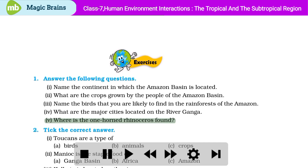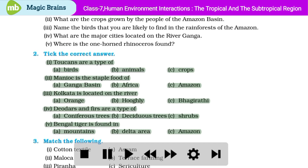Tick the correct answer. Part 1: Toucans are a type of – A. Birds, B. Animals, C. Crops. Part 2: Manioc is the staple food of – A. Ganga basin, B. Africa, C. Amazon. Part 3: Kolkata is located on the river – A. Orange, B. Hooghly, C. Bhagirathi. Part 4: Deodars and firs are a type of – A. Coniferous trees, B. Deciduous trees, C. Shrubs. Part 5: Bengal tiger is found in – A. Mountains, B. Delta area, C. Amazon.